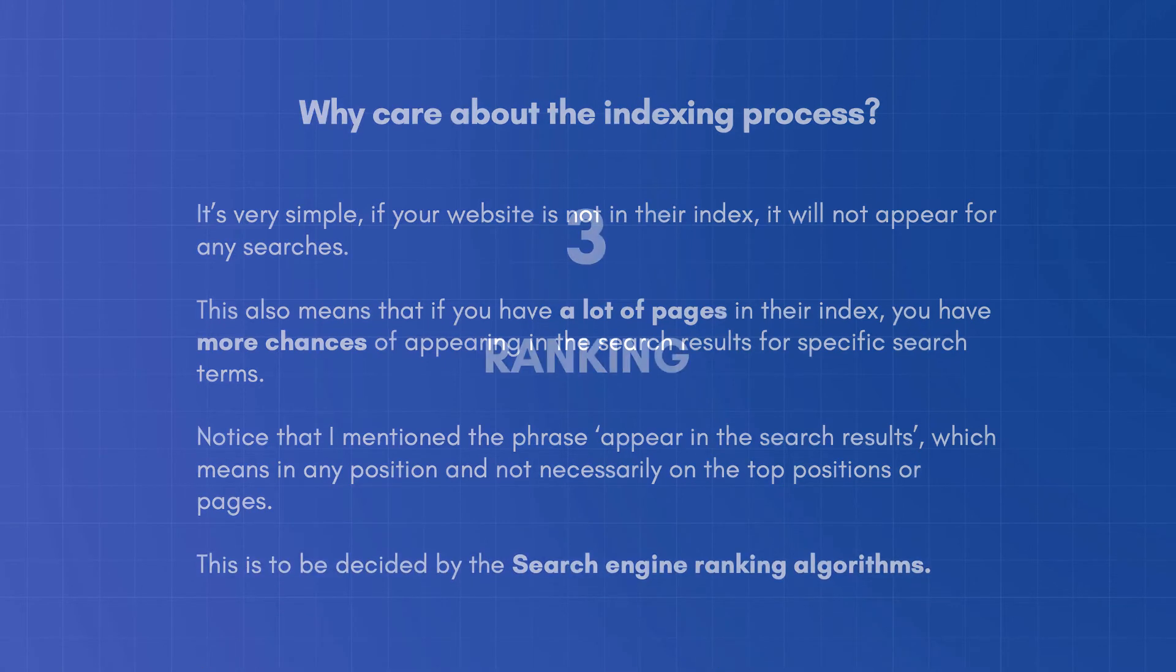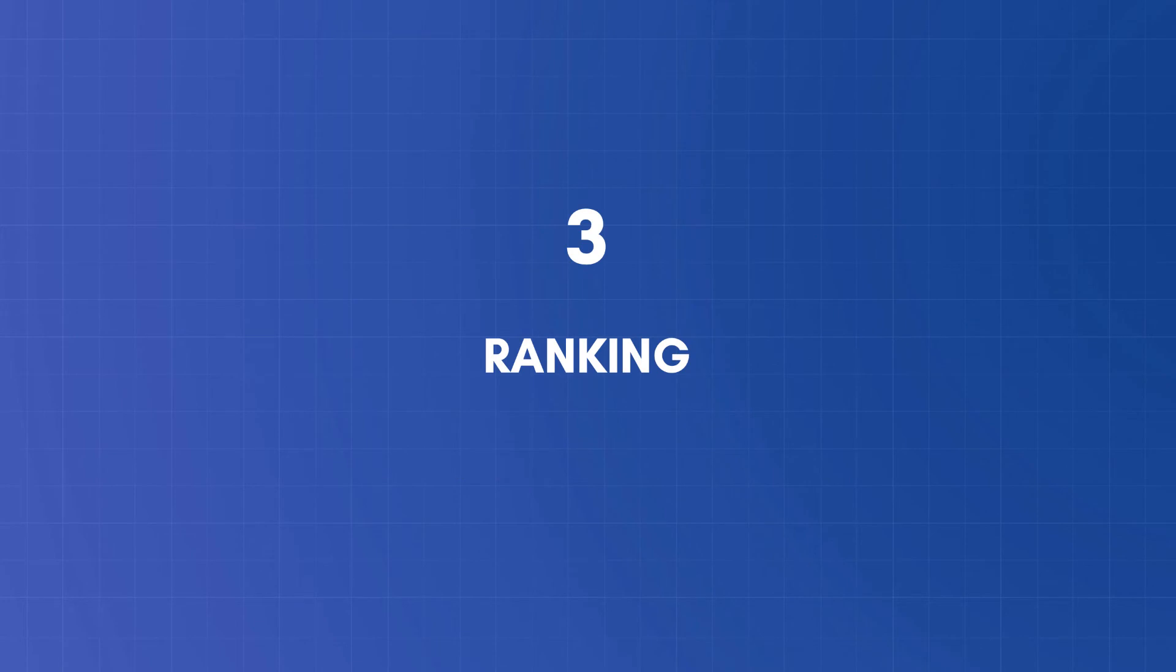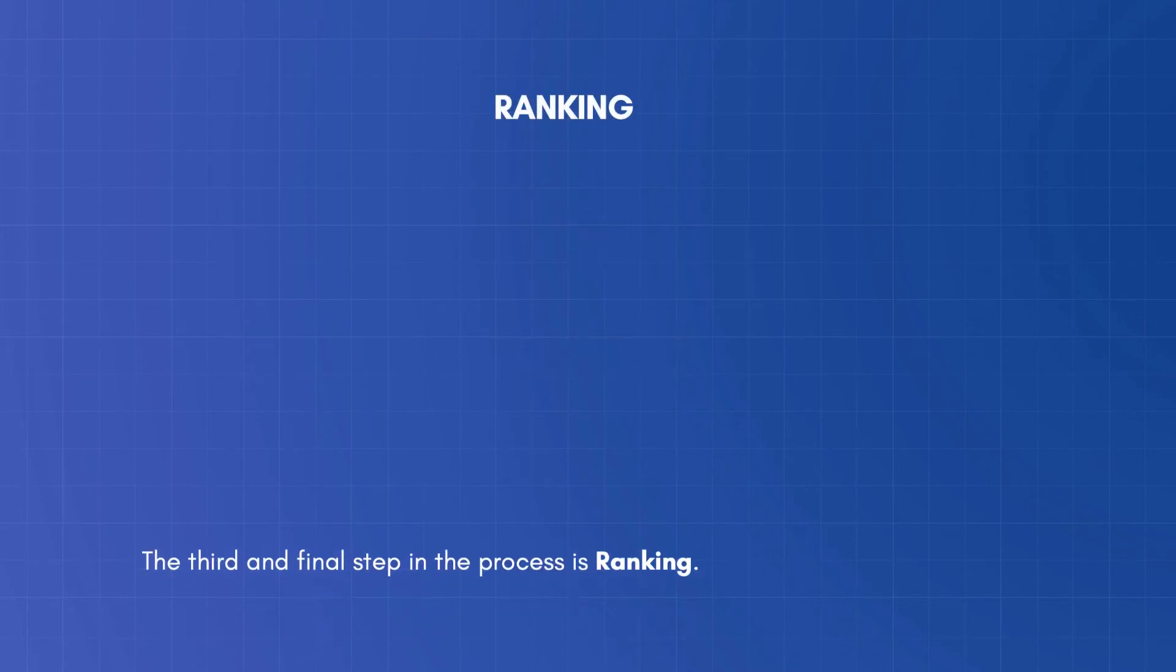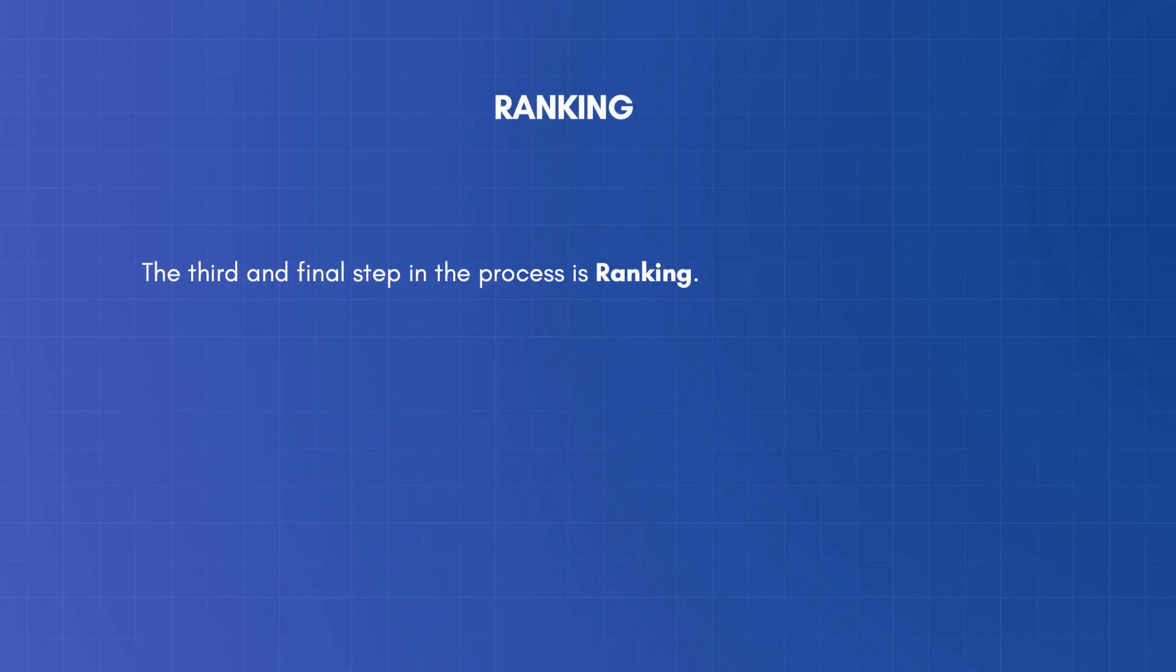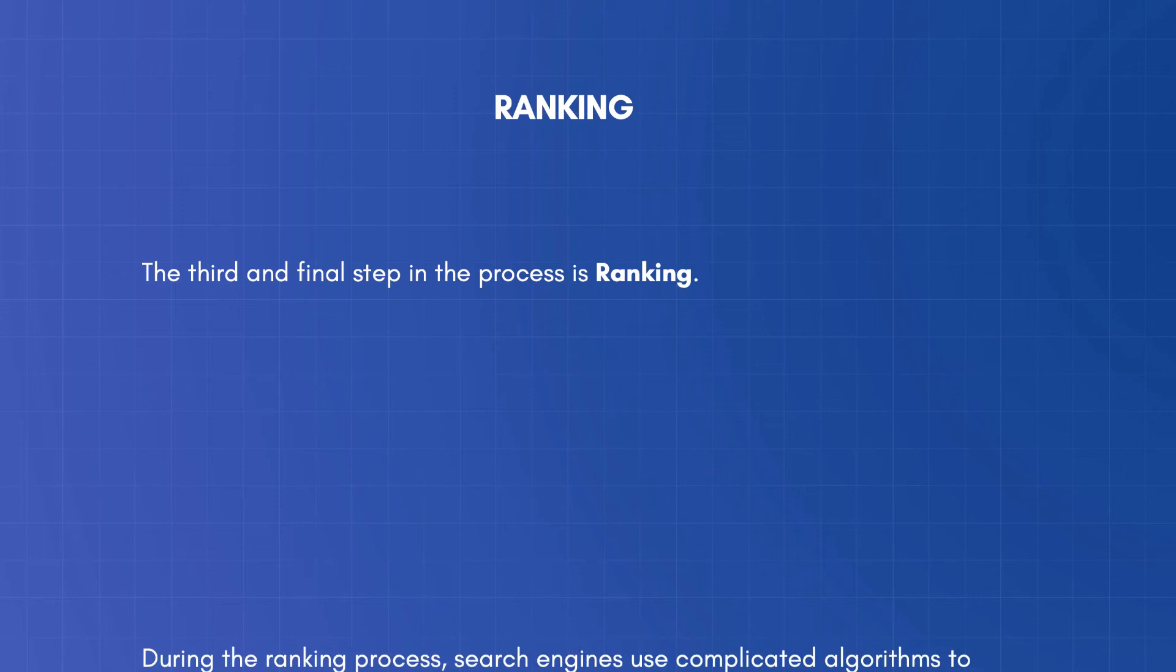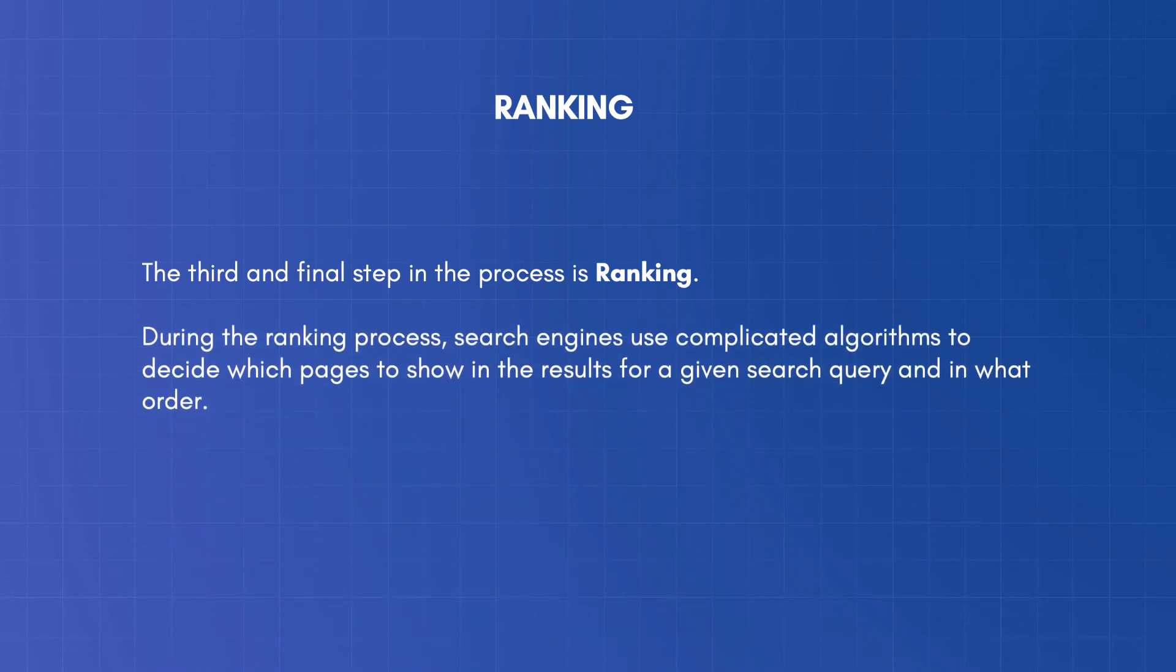The third and final step in the process is ranking. During the ranking process, search engines use complicated algorithms to decide which pages to show in the results for a given search query and in what order.